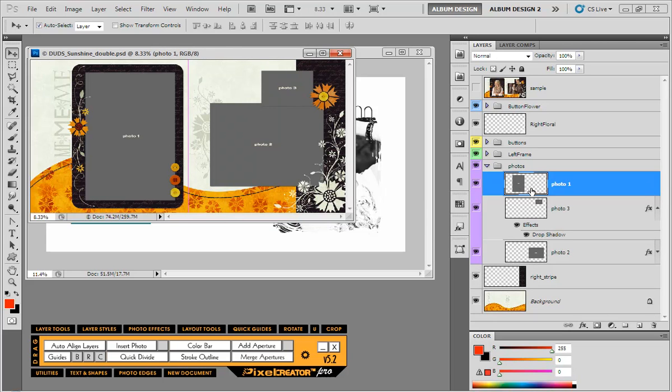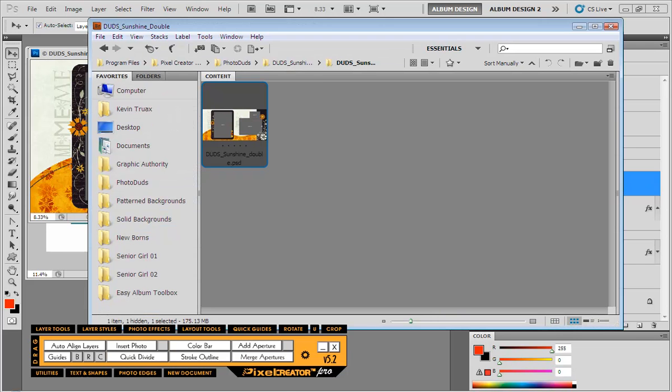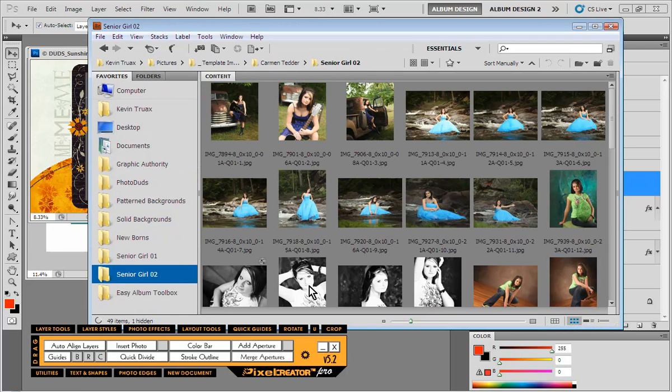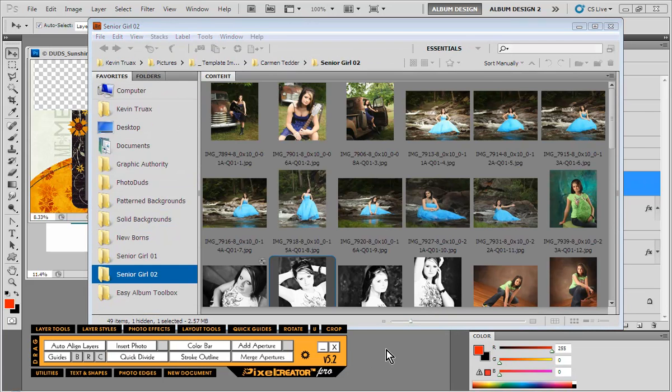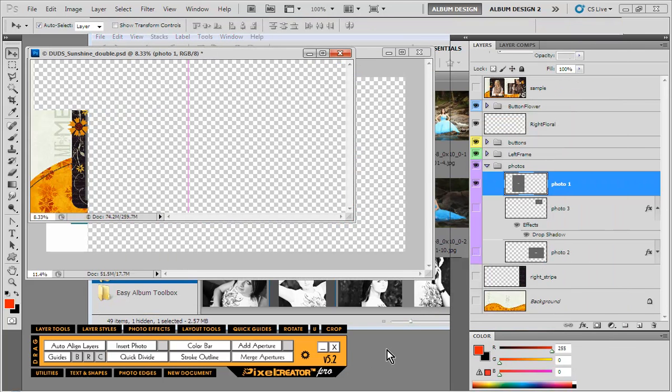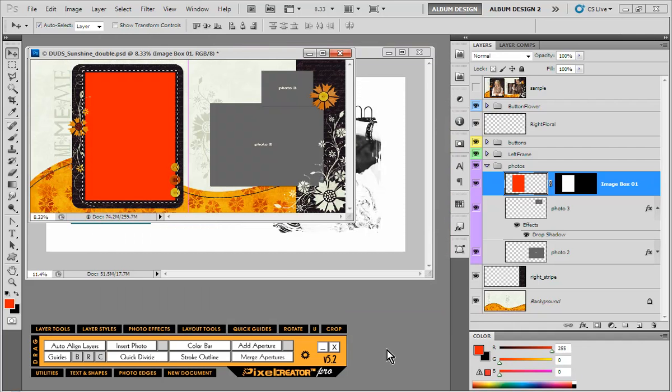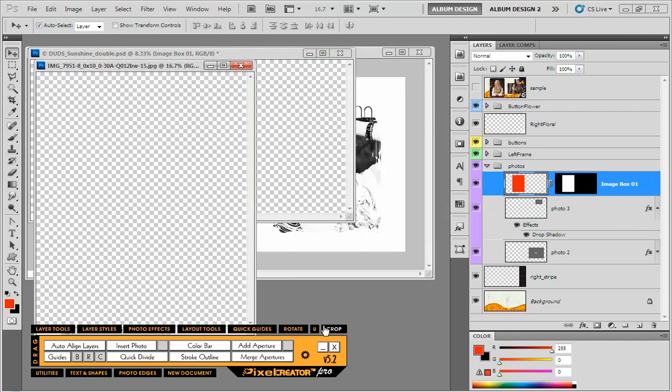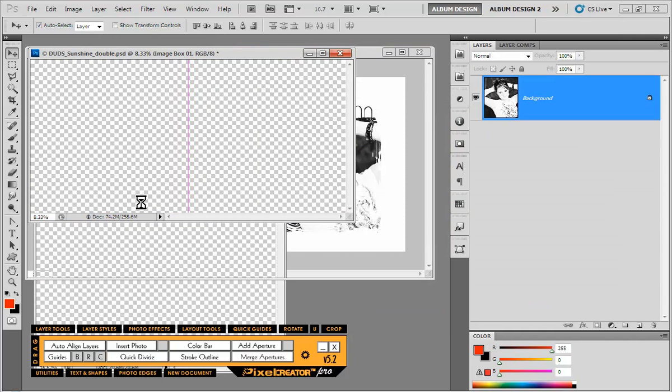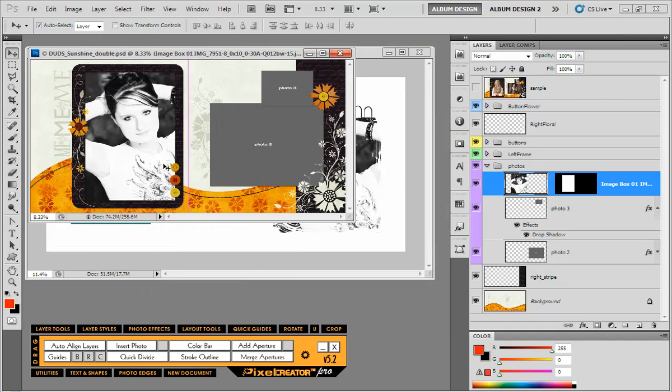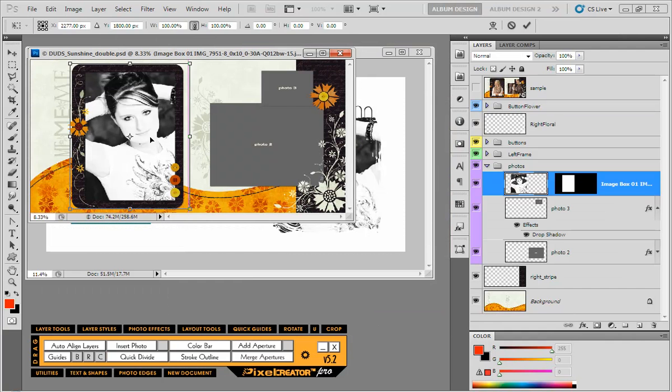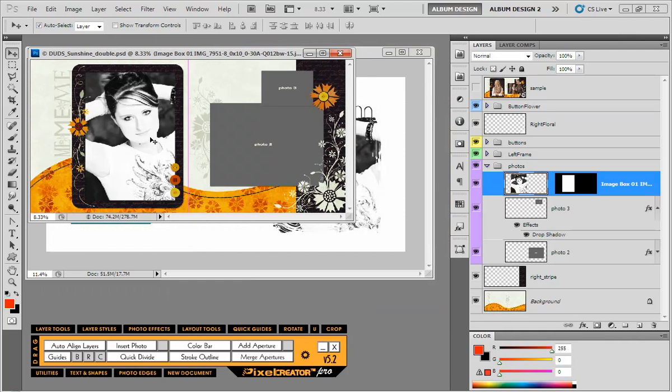And again, Pixel Creator Pro is smart enough where we just simply select our image layer, we come in here, we grab that same image. When we hit insert photo, it makes the necessary adjustments. Because there's no layer mask, it creates one, and then drops in our image. And that's all there is to it. Very, very straightforward.